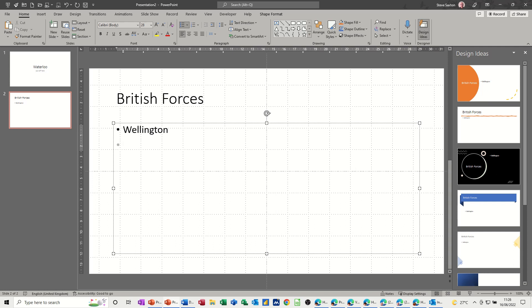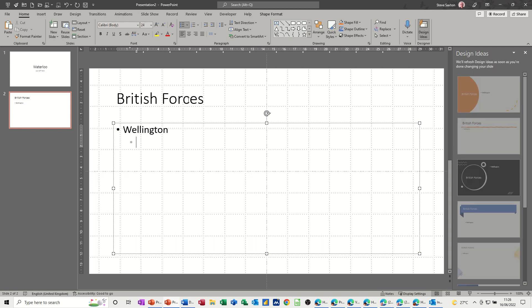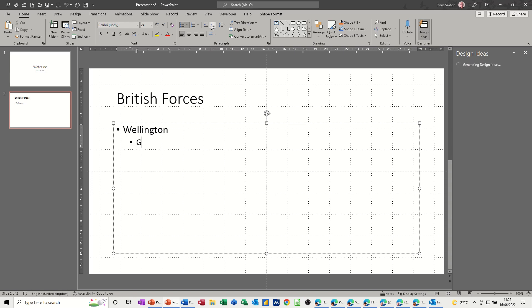I want a sub-bullet underneath Wellington, so I'm going to press my tab key. Alternatively, I could have clicked this indent level. But I press tab. When I type guards, press enter, I get another bullet in the same line, in the same level.